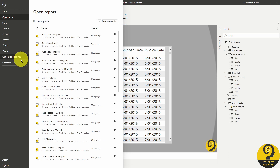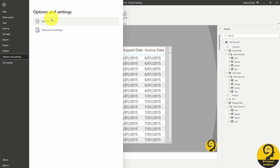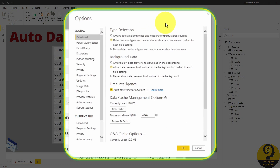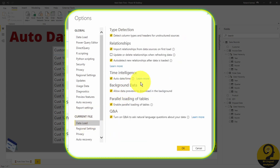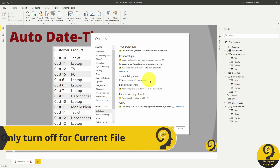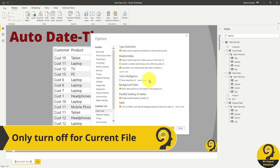Go to File, Options and Settings, then Options. We have two options: we can turn off auto-generated calendar tables for all Power BI files, or just for the current one. If you want to turn it off for good, stay on Global Settings, Data Load, and in the middle untick Auto Date/Time. If you only want to turn it off for the current file, scroll down to Current File, Data Load, and once again untick Auto Date/Time. I would strongly recommend doing the second option, as in some cases it could be handy.